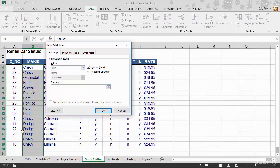I'm going to say you can pick from Chevy and you separate them by commas. So I'm going to say Chevy, Ford, Pontiac. Let's make sure I spell that right. Pontiac, comma. And what else do we got there? We got Dodge.